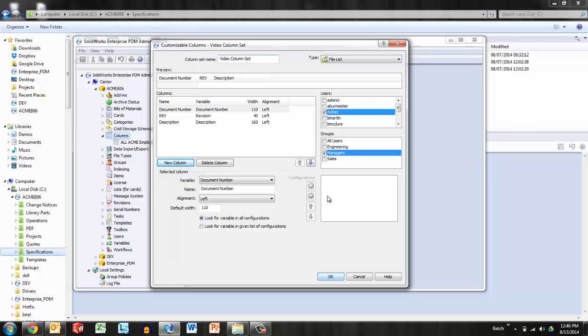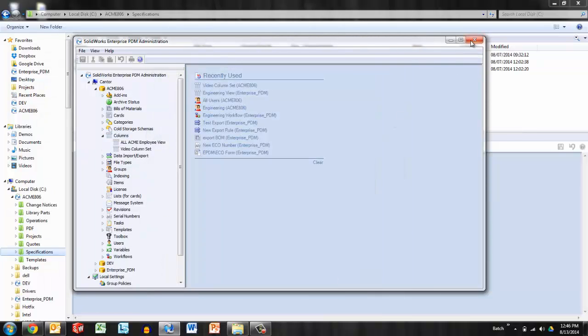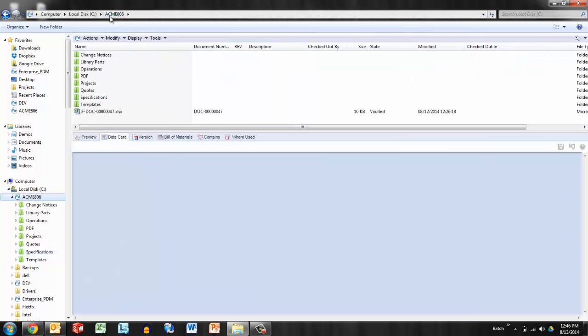I'll say OK, assure that that is applied to the users and groups that I'd like to see it, say OK, and close the administration tool. Now, of course, I'm browsing here in the vault and they don't pop up immediately. I do need to kind of jiggle the handle, as I like to say.